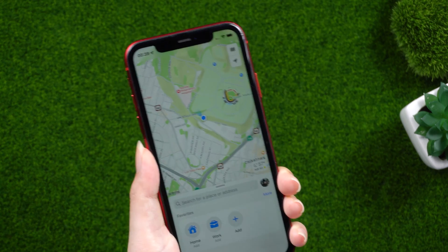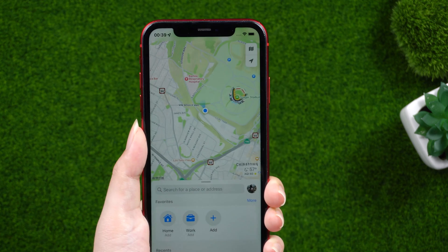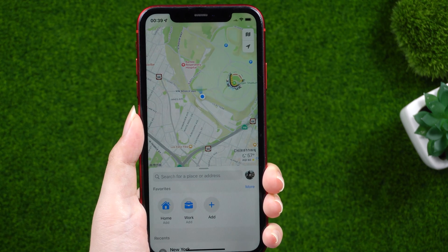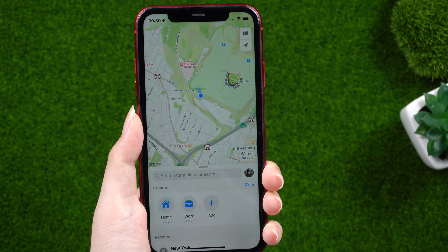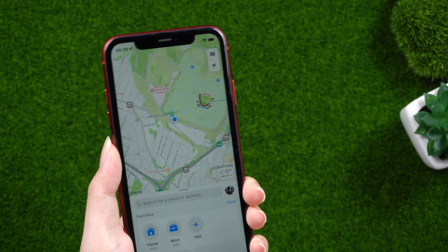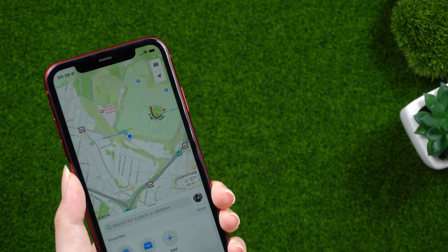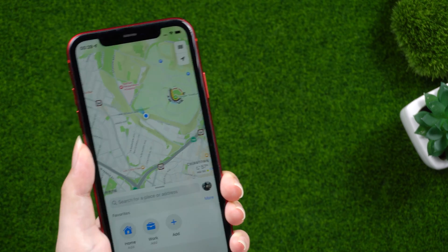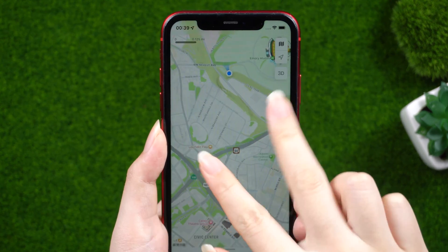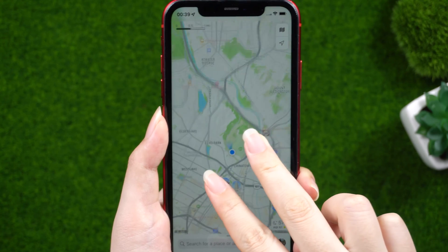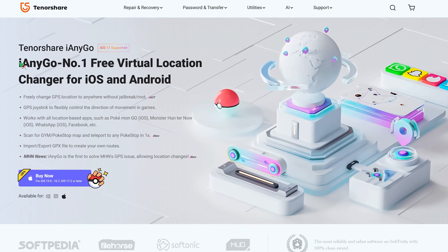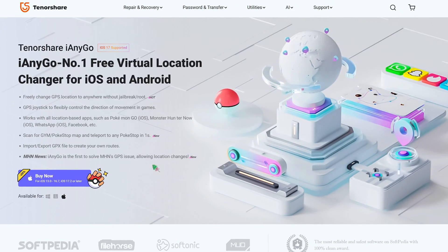Hey guys, are you having trouble with the iPhone's location on the latest iOS 17 version? A lot of people can't change their location on their iPhone when they update to iOS 17 — it can be frustrating. Don't worry, we have the perfect solution for you. Here we will introduce you to how to use the iAnyGo iOS app.